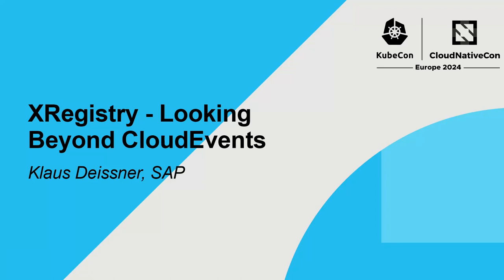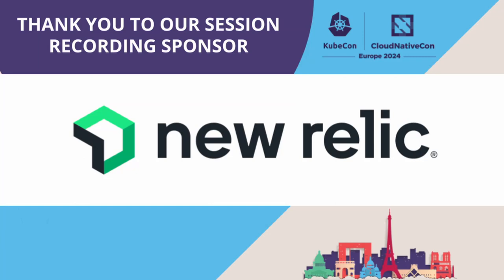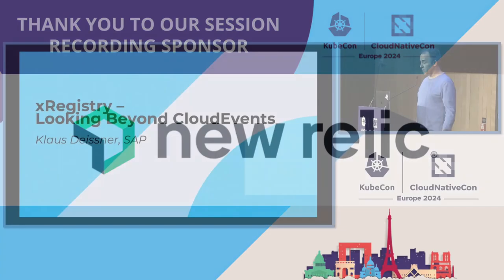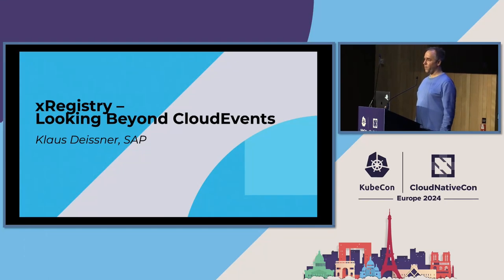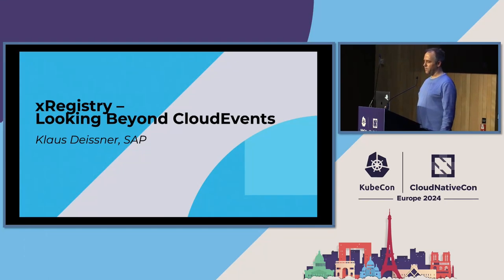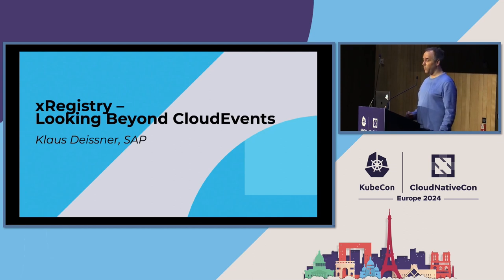I think we can start now. First of all, thank you. I know it's been a long conference, a lot of very interesting talks, and at that time of the Friday afternoon, you still can spare that time and mental energy to follow this talk. I really appreciate that.